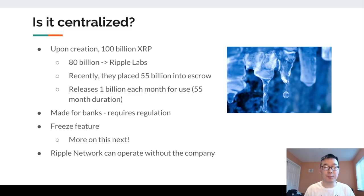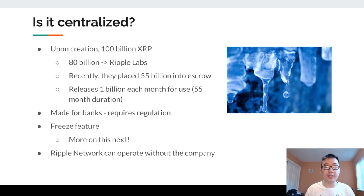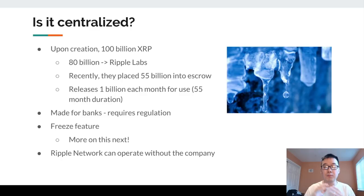Now for the big question — is Ripple centralized? Upon creation there were 100 billion XRP, and 80 billion was assigned to Ripple Labs and a lot of that to the founders. This is why many say it's centralized — such a large proportion is controlled by the company. However, they recently placed 55 billion into escrow, releasing one billion each month over 55 months. Another reason it's seen as centralized is that it's made for banks, which require regulations — including a freeze feature. It's also fair to mention that the Ripple network and open source protocol can still operate without the company.